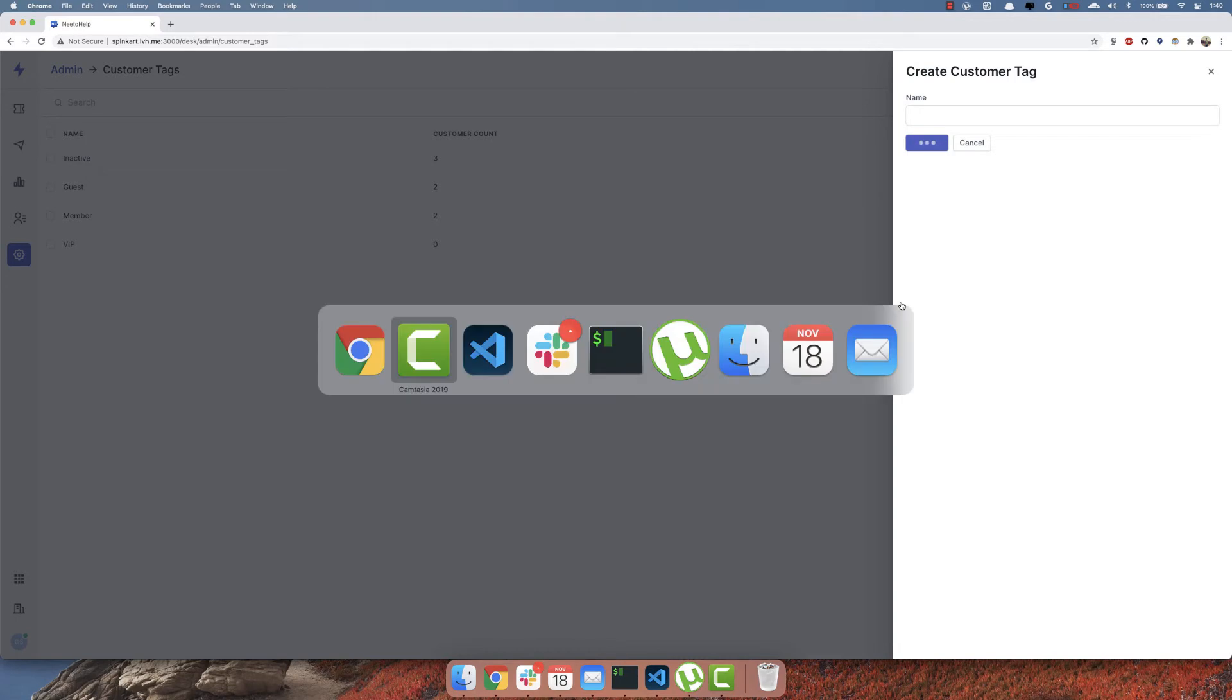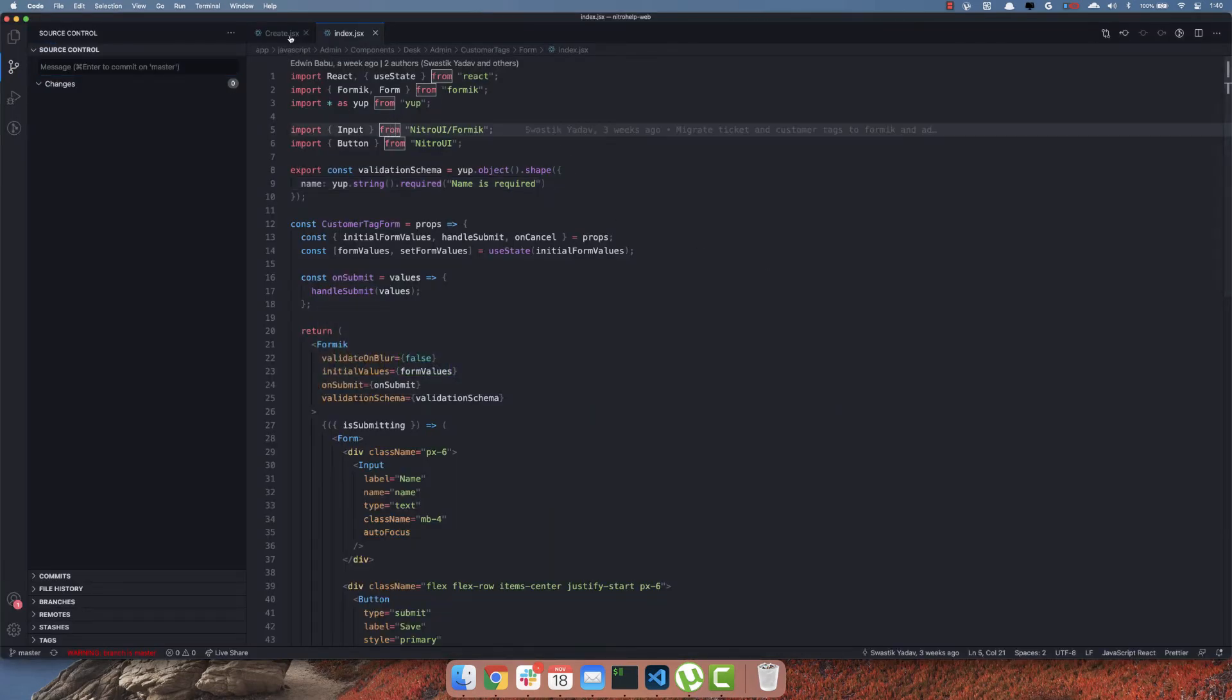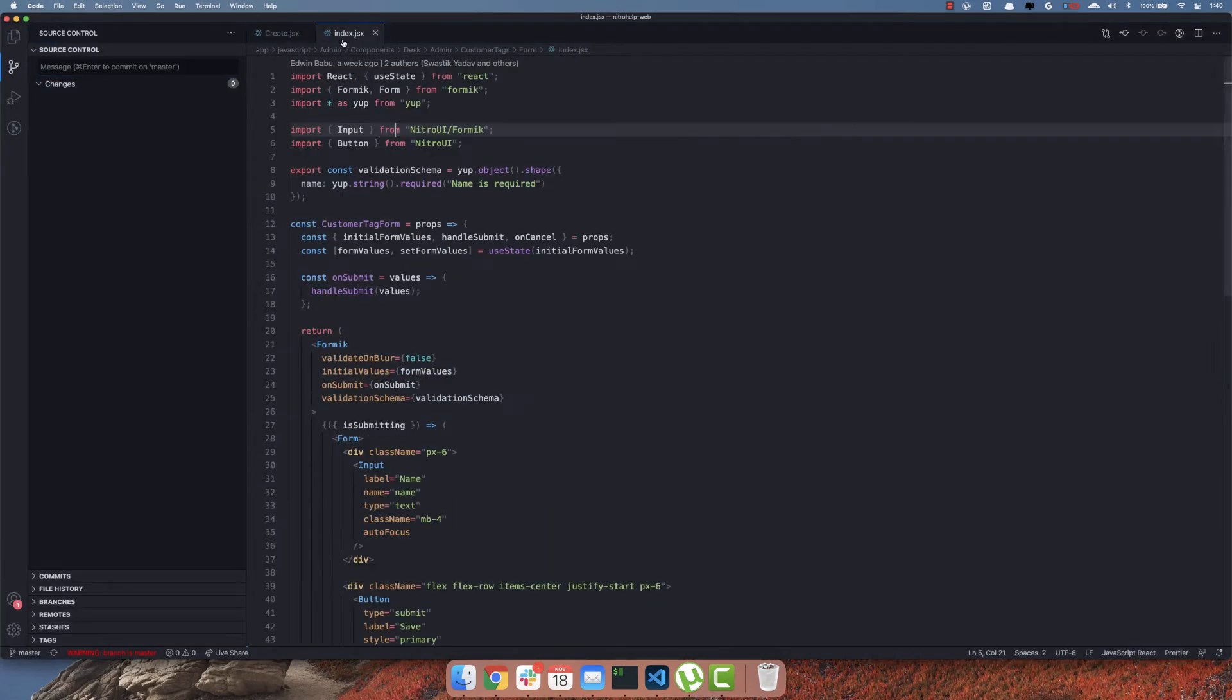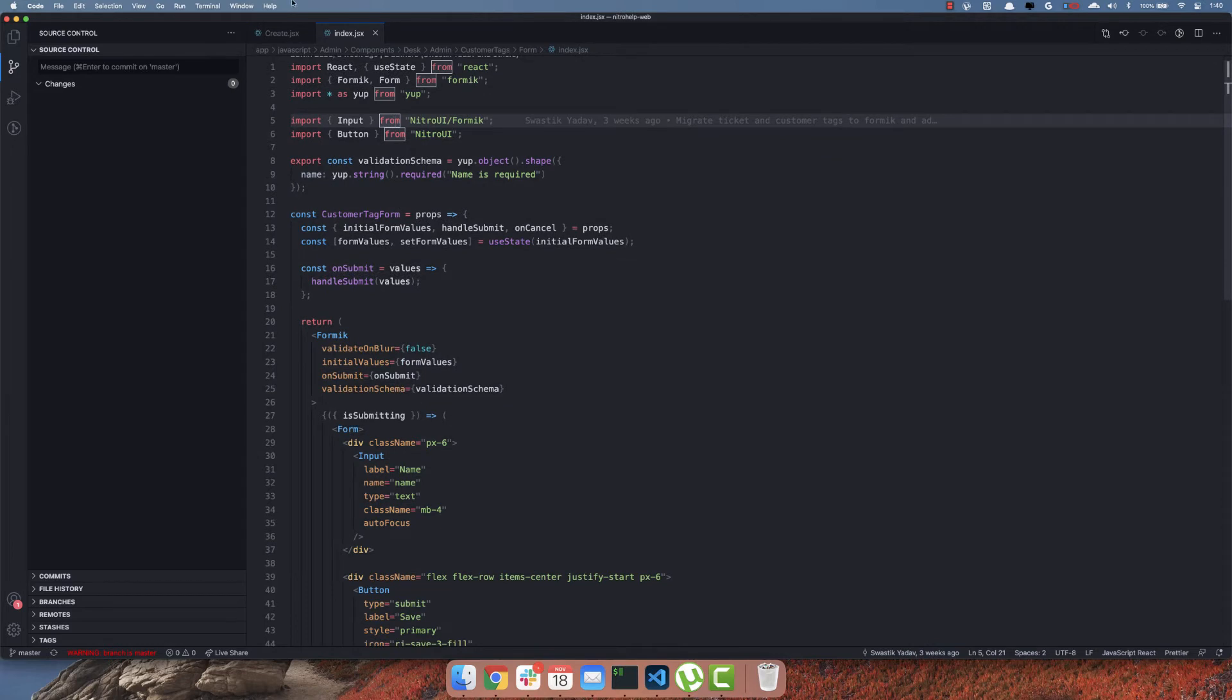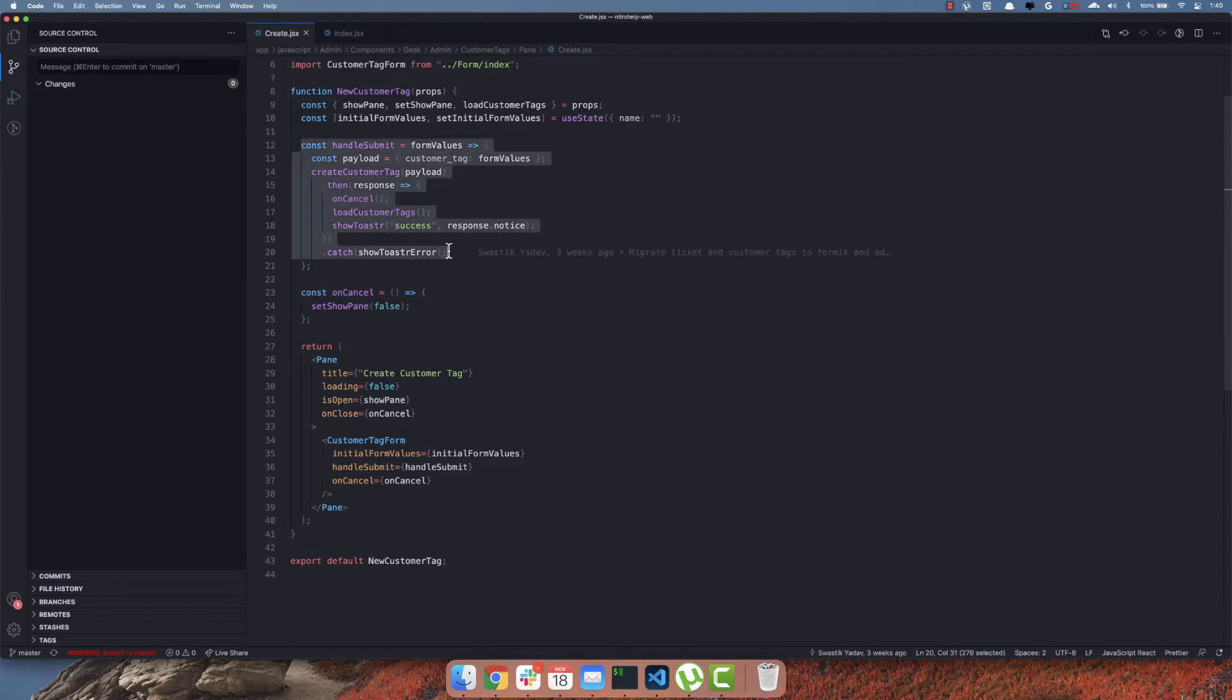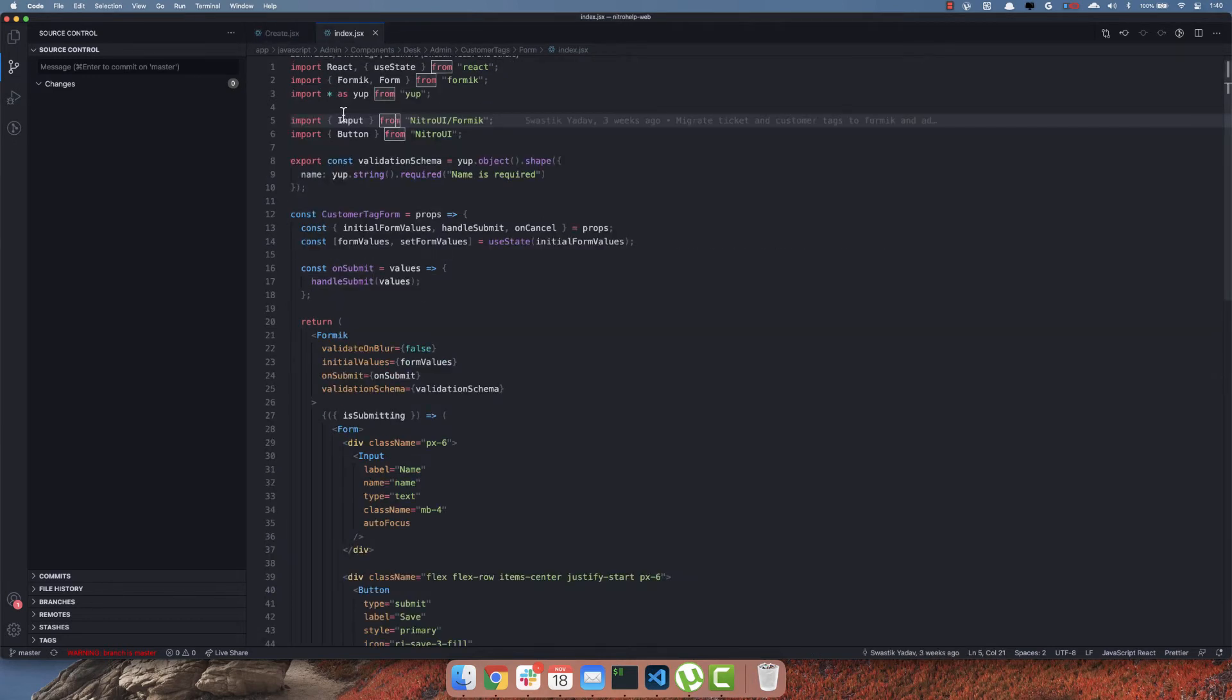So let's see what's happening. We have the Formik form here and the parent component is createJSix. So this is the action that is being called onSubmit. So let's take a look.